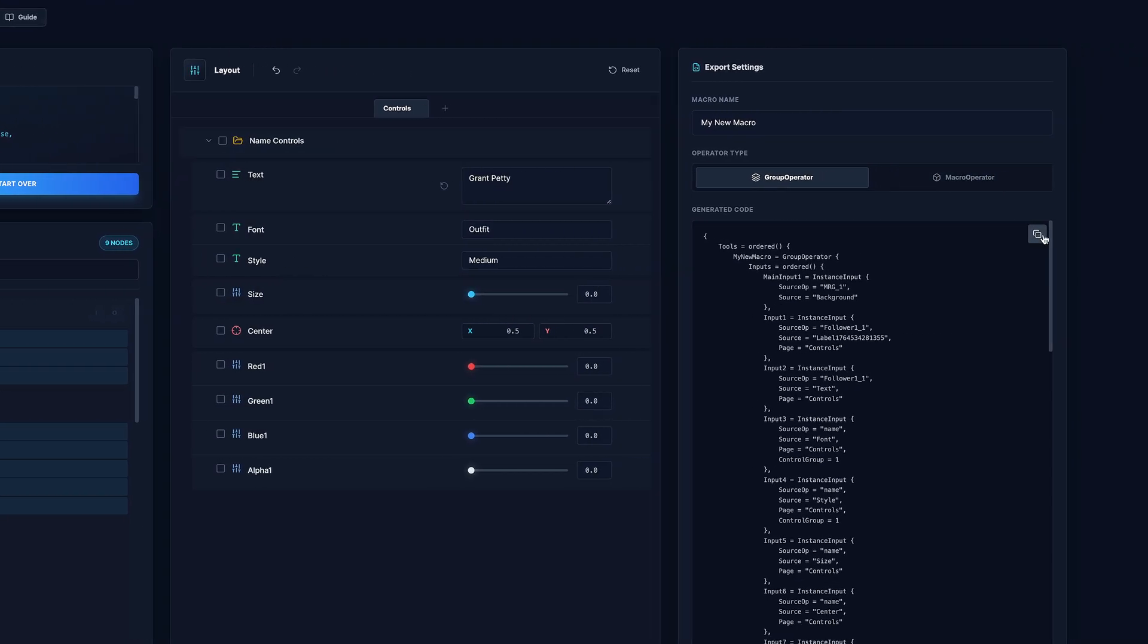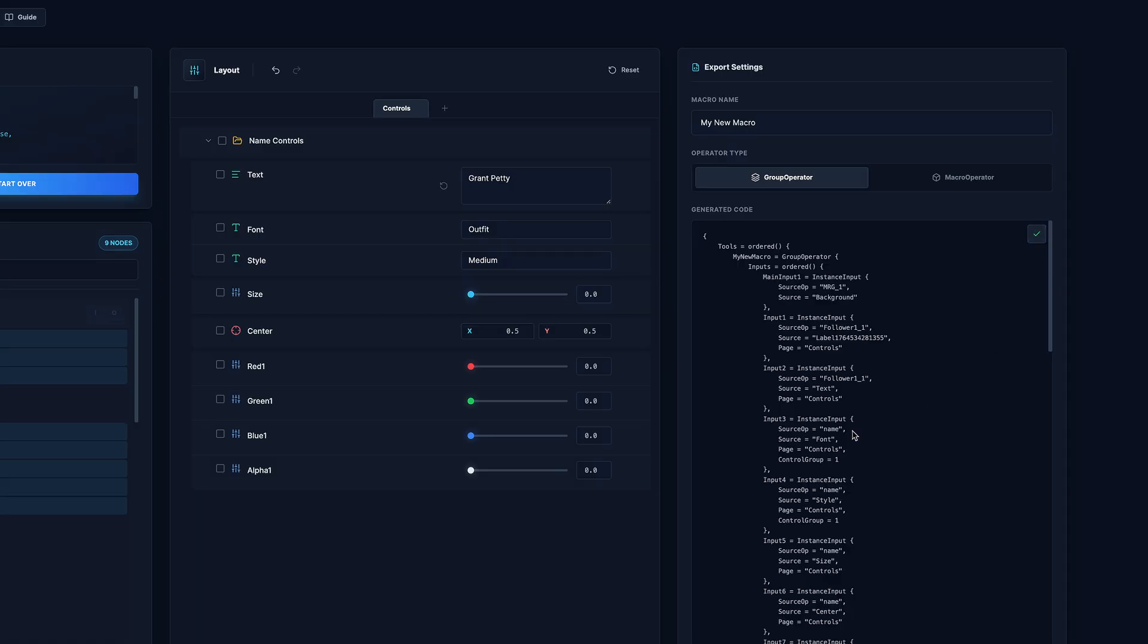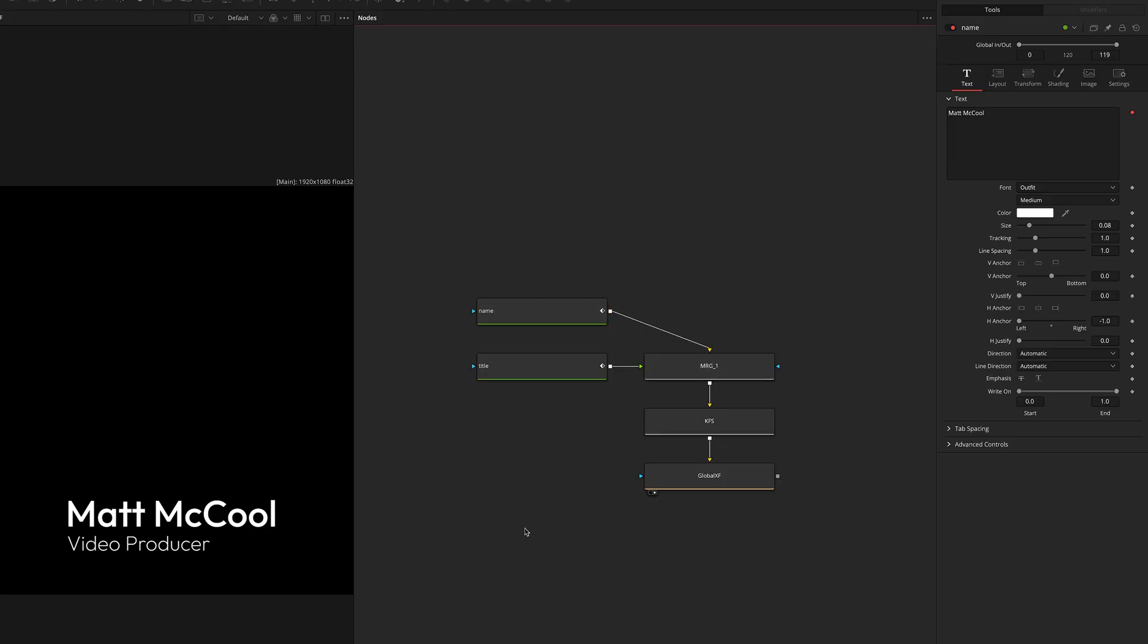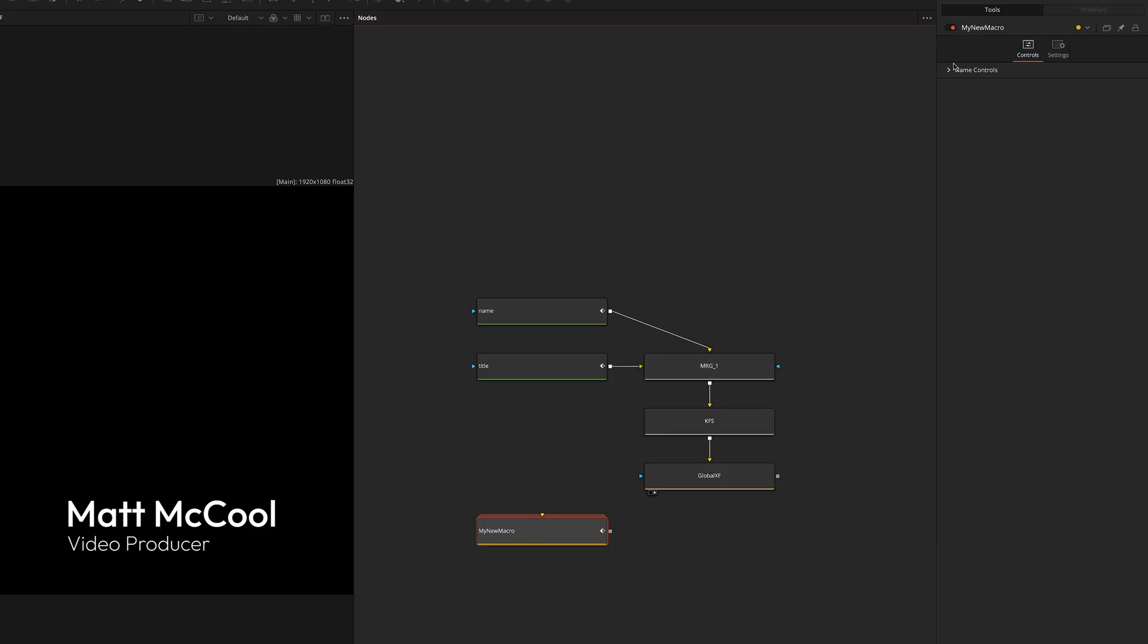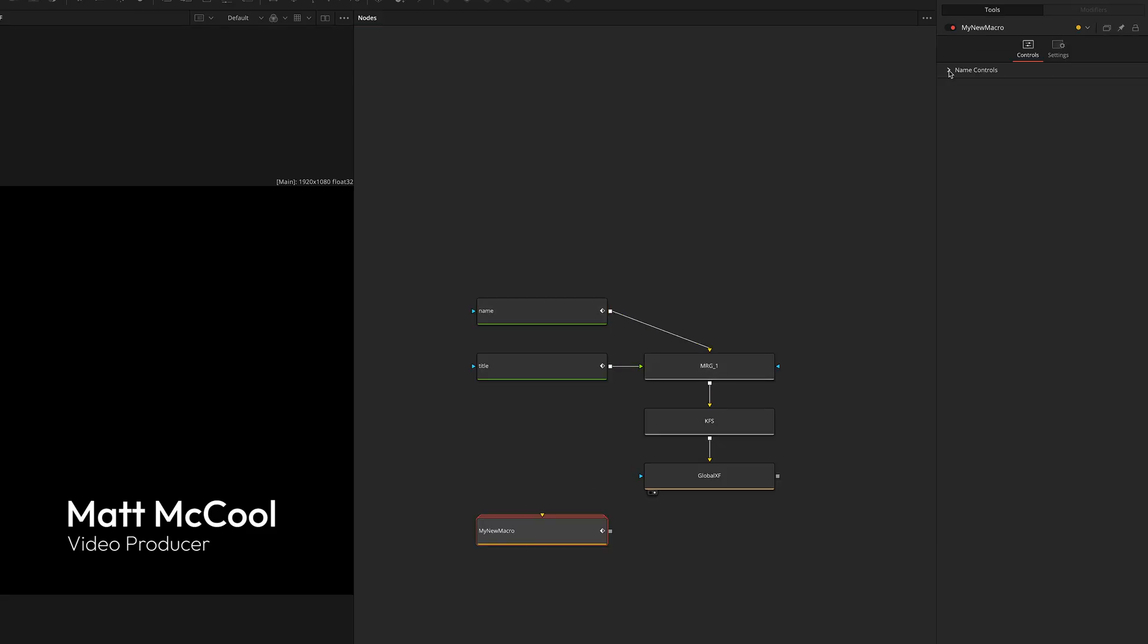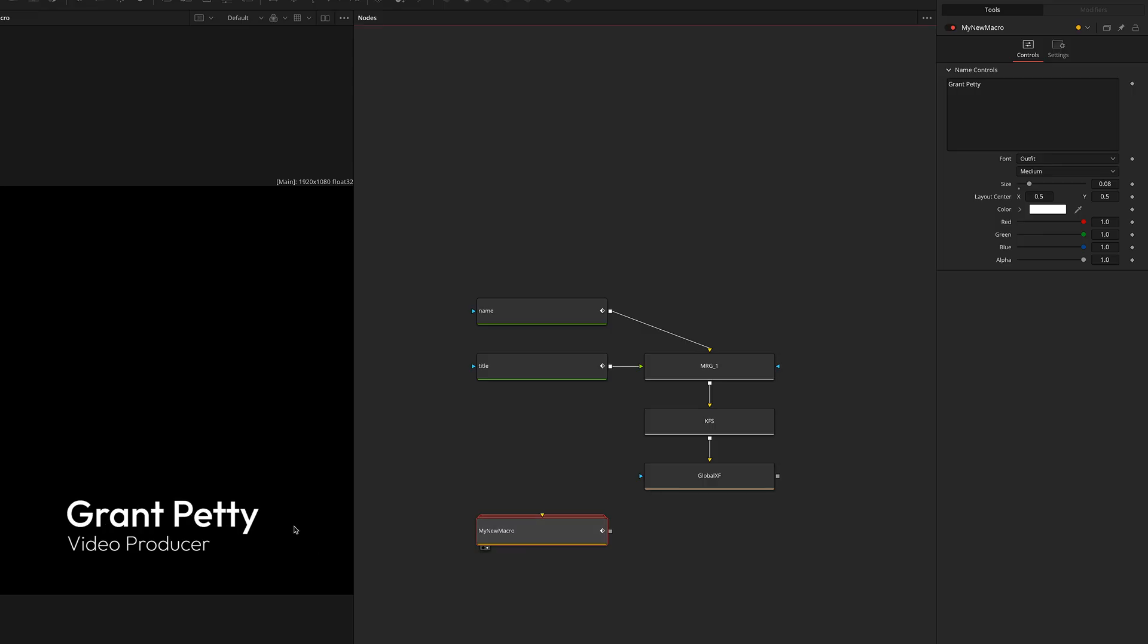And real quick, I'm just going to go ahead and just copy this in and show you if I paste it in, you can see there's our label. And it even has that default text that we entered in.